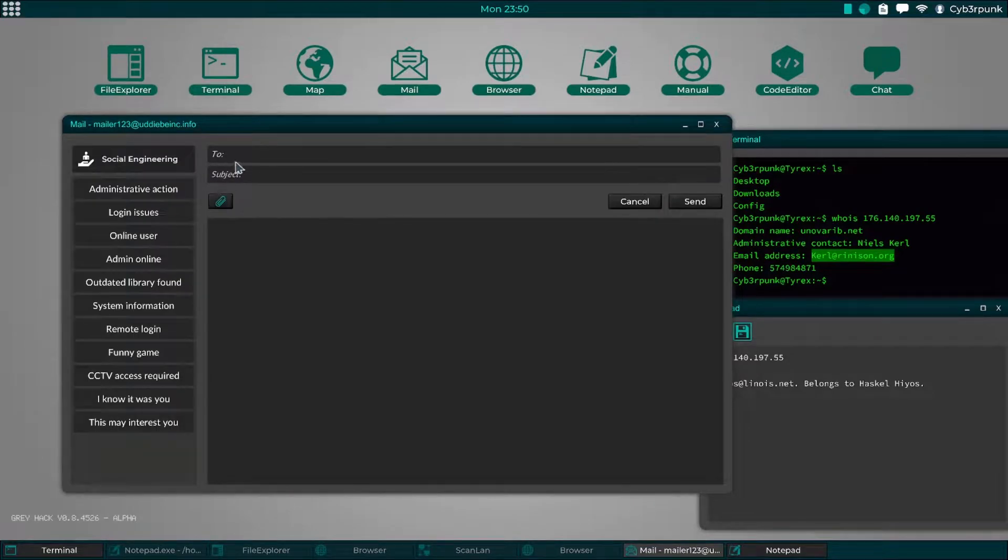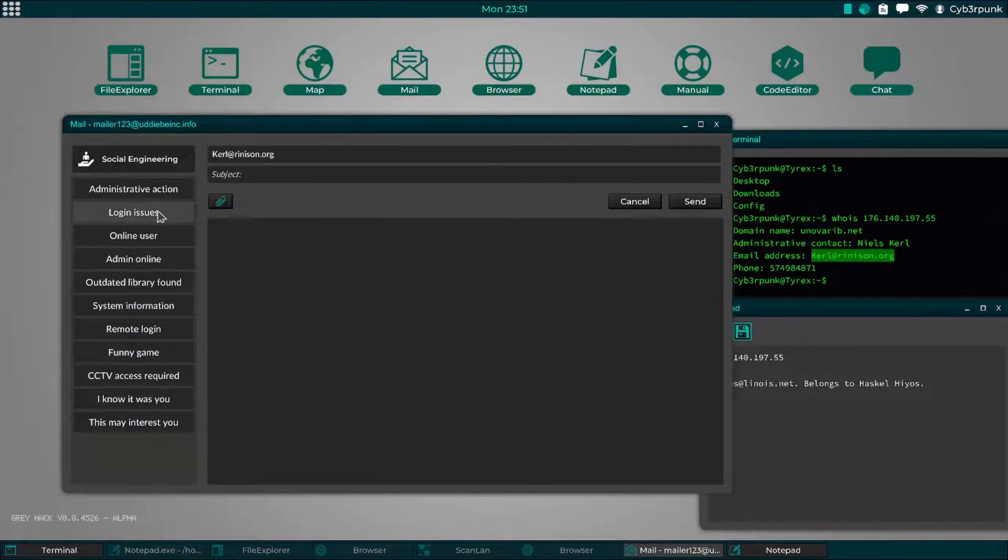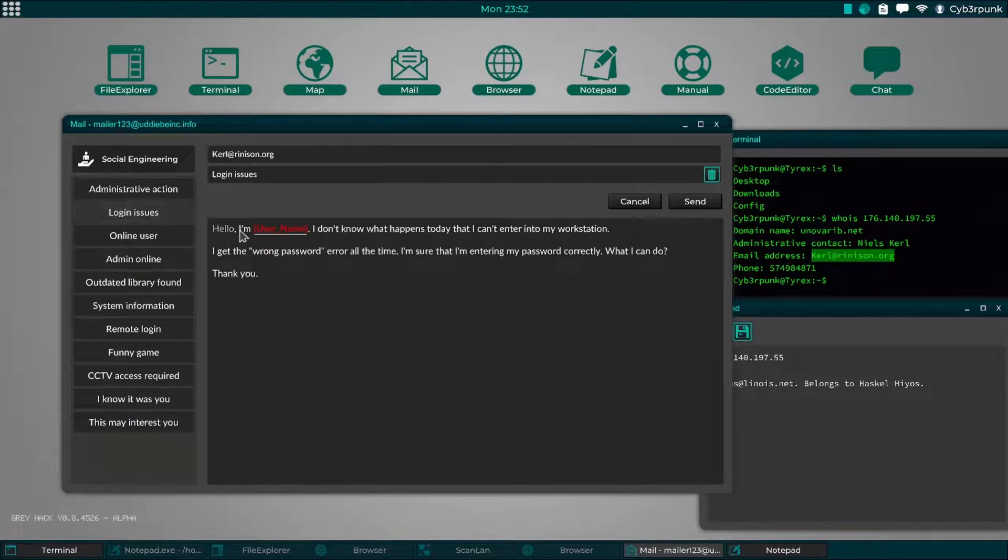Let's try to send a phishing email and see what happens. There is a tutorial section where you will find the steps. I will be showing this very soon.